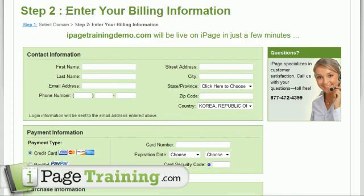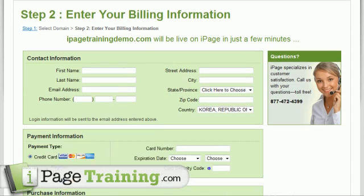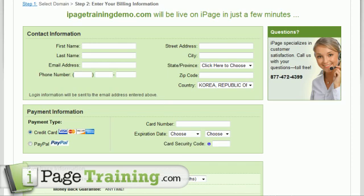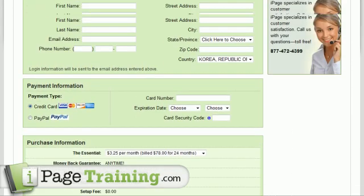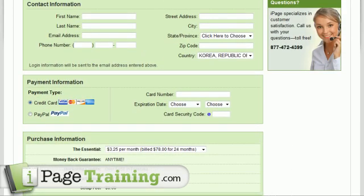All right, as we can see, this is step two — entering billing information. I'm going to go ahead and pause and enter mine. Anything to note on this page? I don't think so. It just says iPageTrainingDemo.com will be live on iPage in just a few minutes. So let's make that happen. I'll see you in a second after I fill this out.